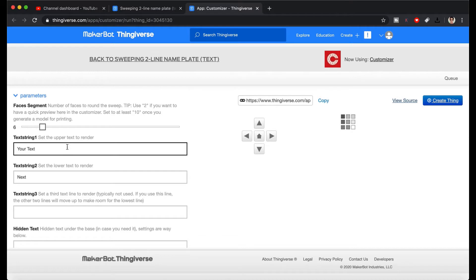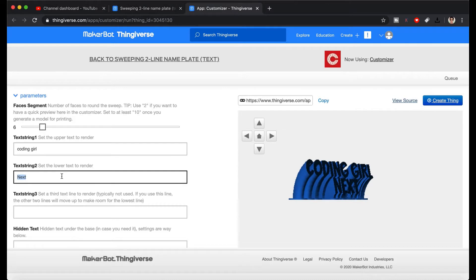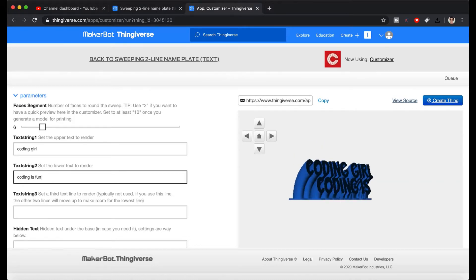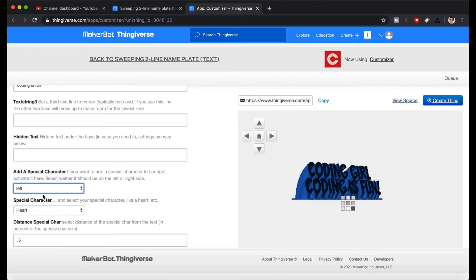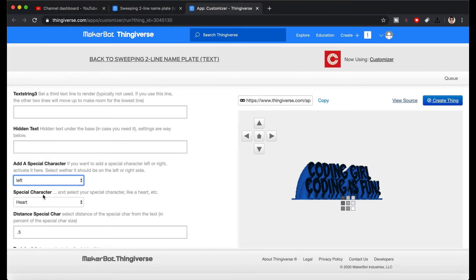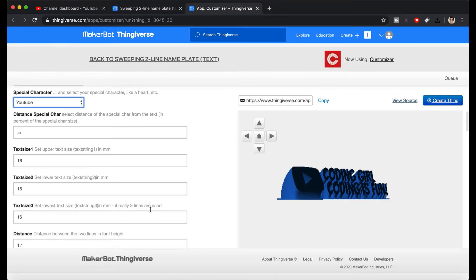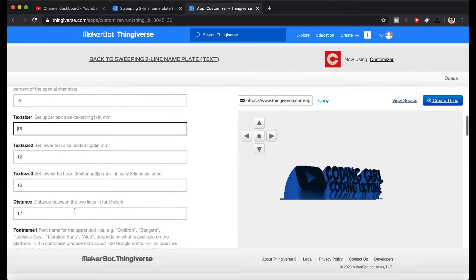Let's customize this as we like. Type the text which is what you want to appear in the first and second line. Also, check out what other options it allows us to change — I am going to add an icon to the left side of the text. I like the YouTube icon. Let's make the second line a bit smaller so it looks nice. That's all the changes I need, but you can change the font and other stuff as well if you want.